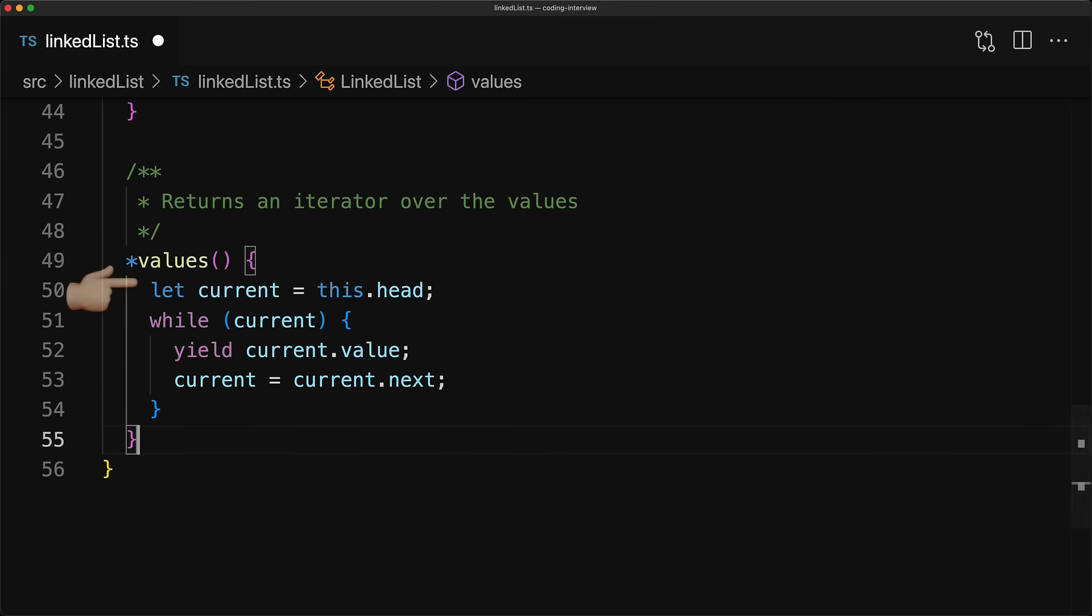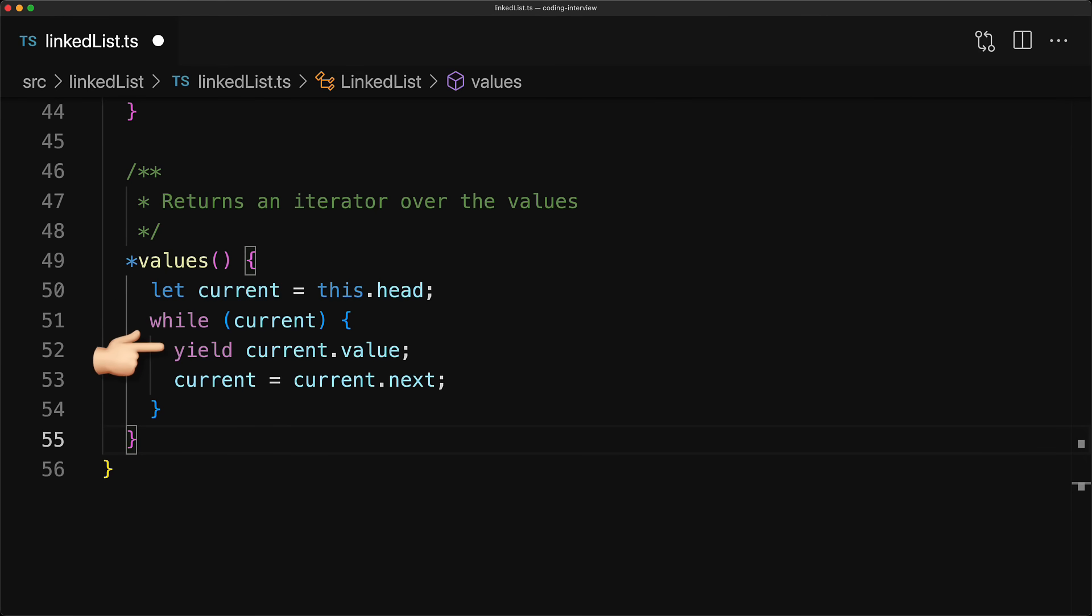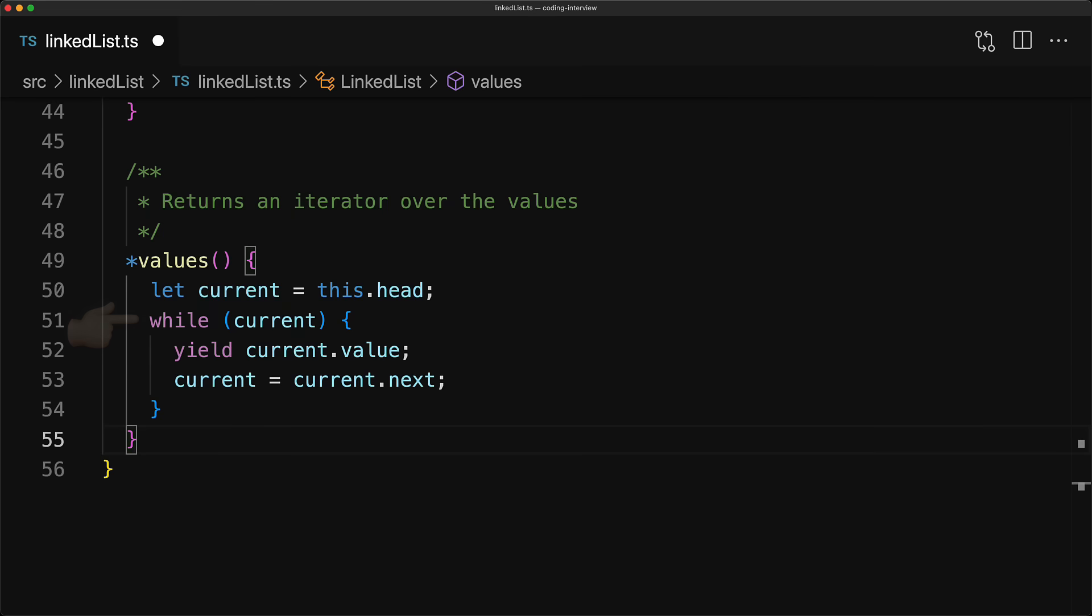The implementation is pretty simple. We start at the head and store it in a variable called current. And as long as the current points to a valid node and not null, we yield current.value. And then in the next iteration, update current to be current.next and repeat the while loop.